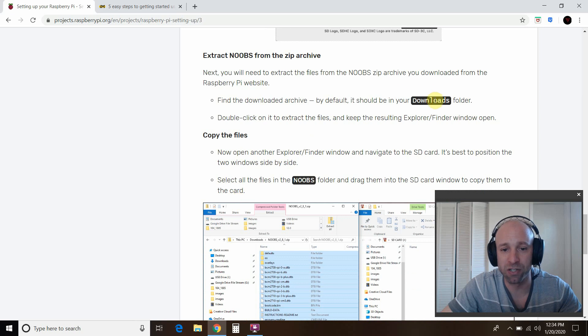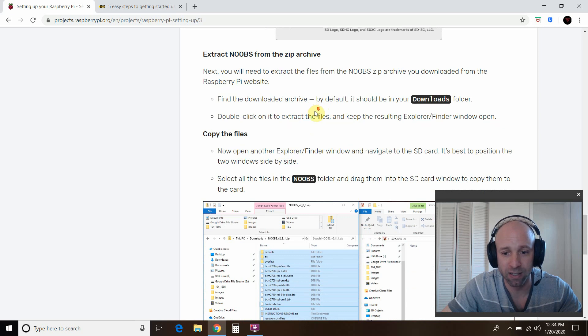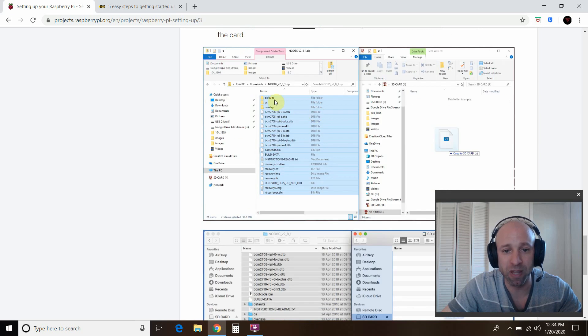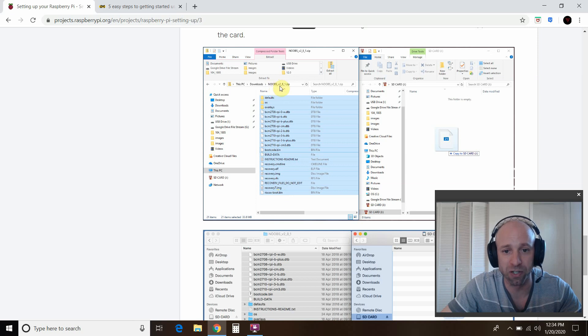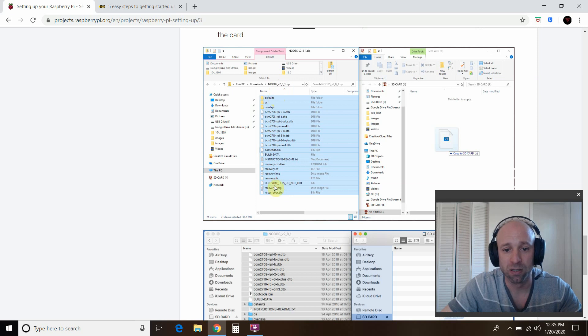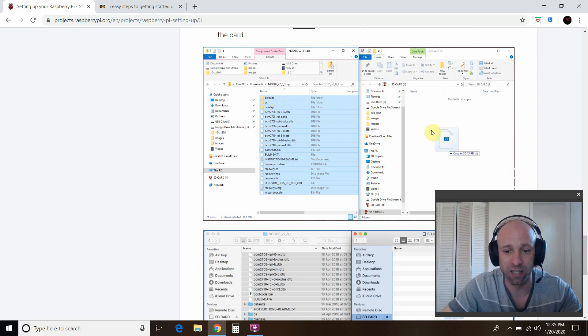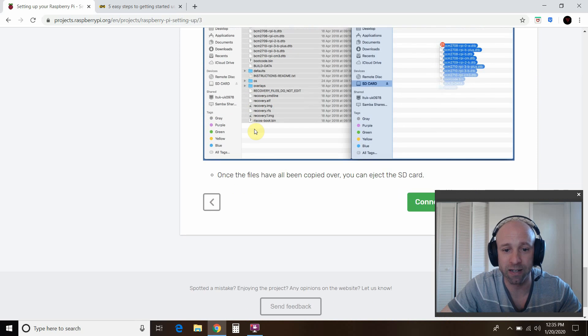And then, like I said, your noobs folder is usually in the download section. You have to extract it. And then copy the files. Not the noobs folder. It should say noobs version something something. So, actually go into the folder, copy these files into your SD card. So it shows you what it looks like on Mac.